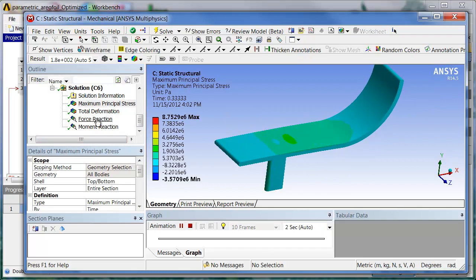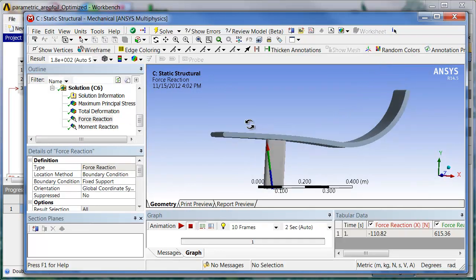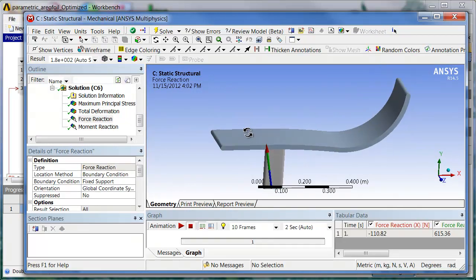But the main thing we're after here is the force reactions. In this case we're looking at the force reaction in this direction. And the force reaction is 615 newtons.